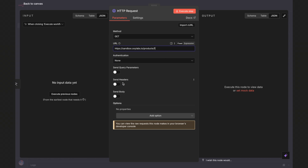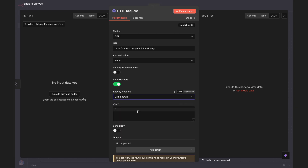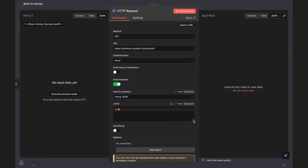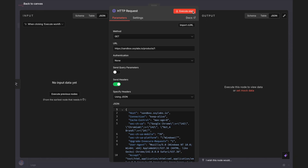Now, this bare minimum setup might work just fine for simple sites. But here's the thing — you want your requests to look like they're coming from a real browser, otherwise you can get blocked. That's where HTTP headers come in. In the HTTP request node, enable Send Headers, select Using JSON, then paste your HTTP headers that resemble a real browser request. For example, let's use these headers that mimic the Chrome browser on Windows. Send the request to get the HTML document.